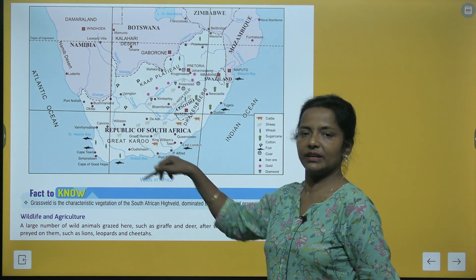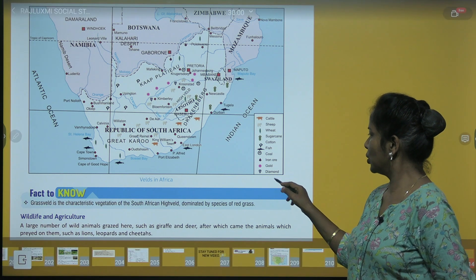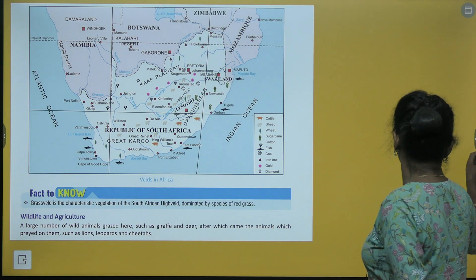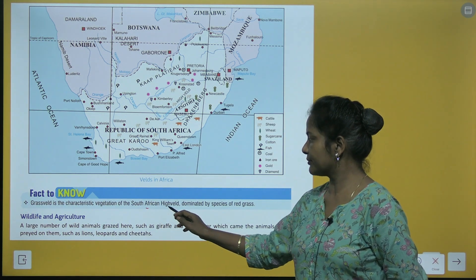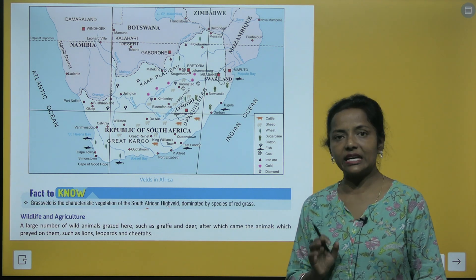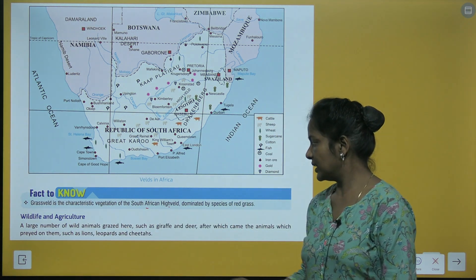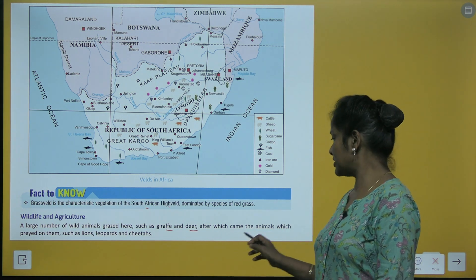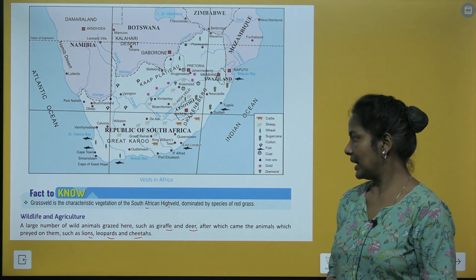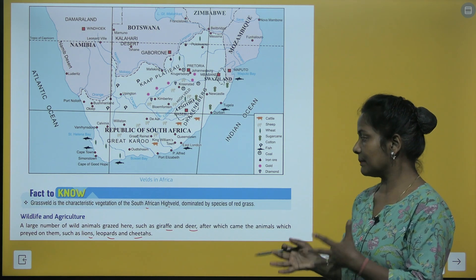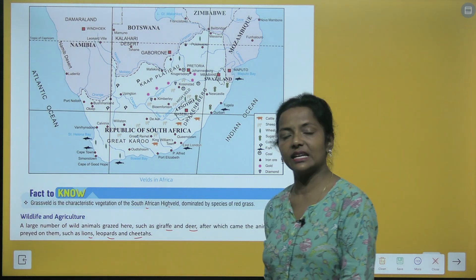Velds in Africa. Fact to know: grass veld is the characteristic vegetation of the South African high veld, dominated by species of red grass. Wildlife: a large number of wild animals grazed here such as giraffe and deer, after which came the animals which preyed on them — lions, leopards and cheetahs.